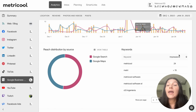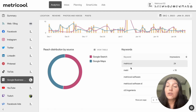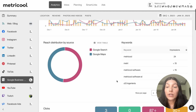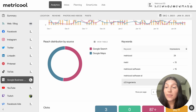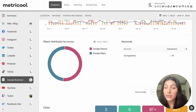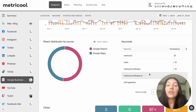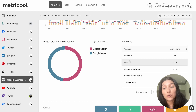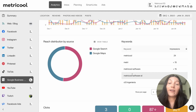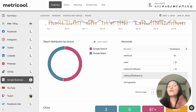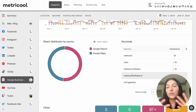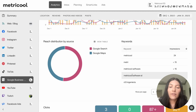You can also view it in a table and you can also look at keywords. You can see the keyword and then the impressions associated with it, and if there are multiple rows you can click through. As you can see, Metricool, Metri, and Metricool Software are the more common keywords for our specific Google Business Profile.